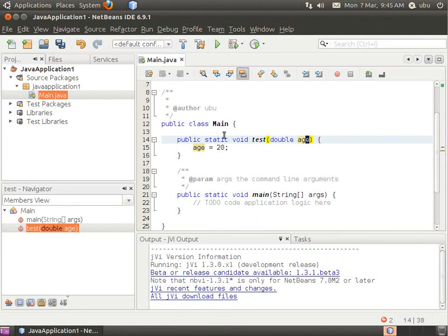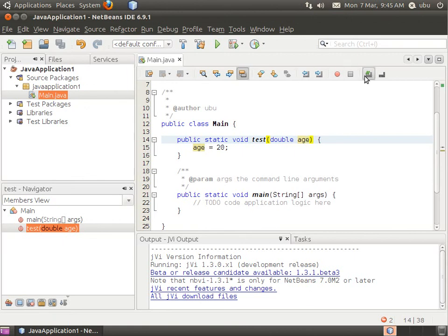So that's it for configuring and using VI in NetBeans. This is the end of video 3. Thank you for watching. Goodbye.